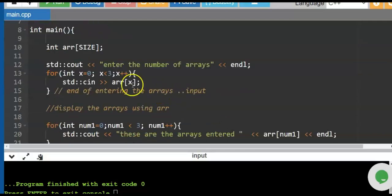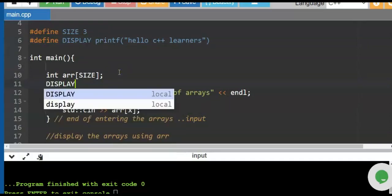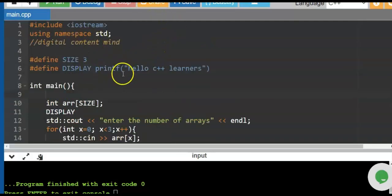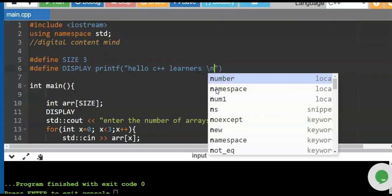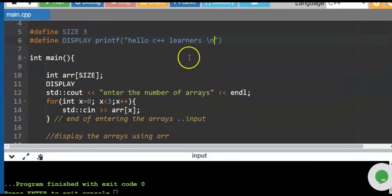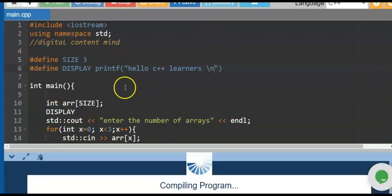We assign DISPLAY as part of our macro command to the printf command. If we put it in the main program — we put DISPLAY here — when we run the program, the first output on screen will be 'Hello C++ learners'. We also put \n — slash n — which brings the cursor to the next line. Slash t is for tabbing.